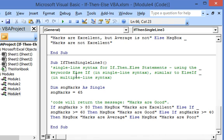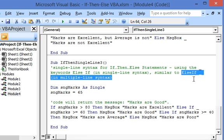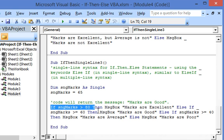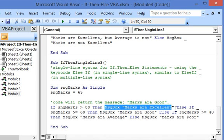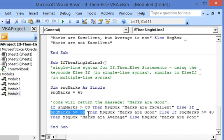Now in the last sub we show how to use the keywords else if in single line syntax, written as two separate words. These are used similarly to the else if structure in multiple line syntax. If marks are over 80, 'marks are excellent' is executed. Then we use else if — so if marks are not over 80 but are 60 or above, the next statement is evaluated.